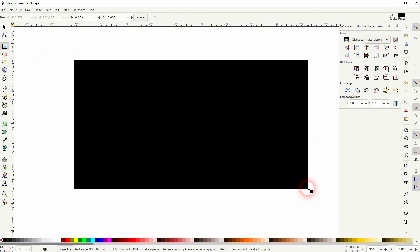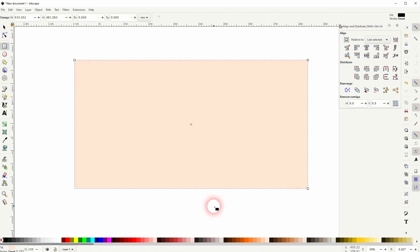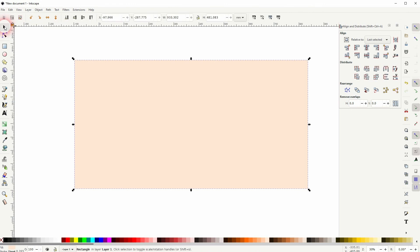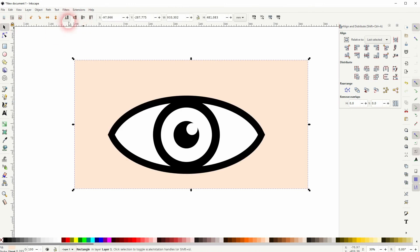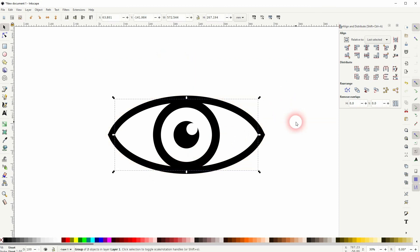This is how you can create an eye icon in Inkscape. I hope this video was helpful. Thanks for watching and I'll see you next time.